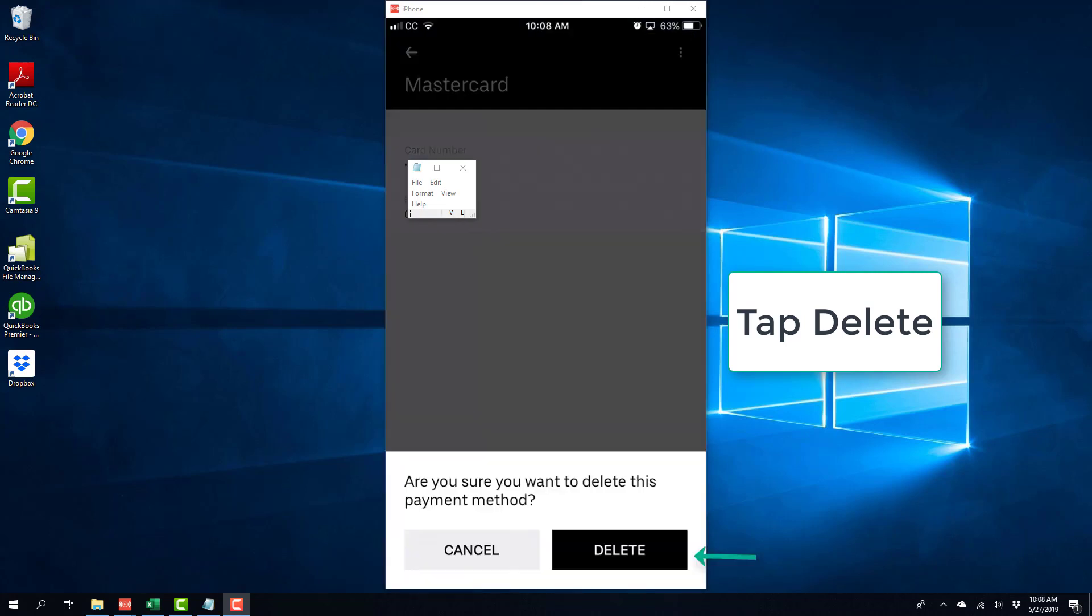And once you tap on delete, you will see a message: Are you sure you want to delete this payment method? And on this screen, tap on delete again.